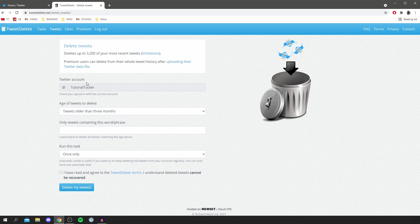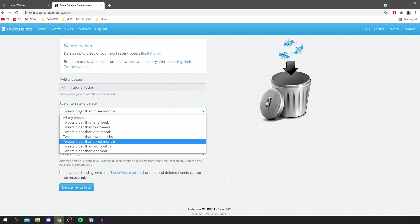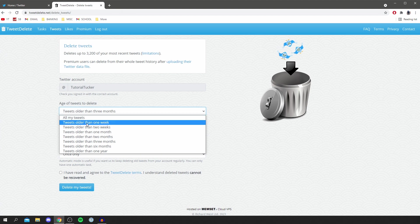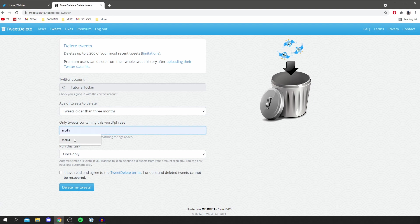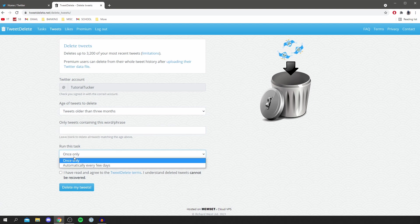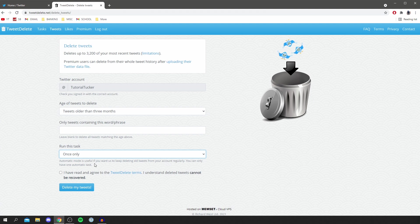You've got a few options here. You can do the age of tweets - all my tweets or tweets older than one week. You can also do containing a certain phrase, so if there's something you wanted to delete, let's say media, you can delete that. Then you can run it every few days or once only. I'm going to do once only and all of my tweets.